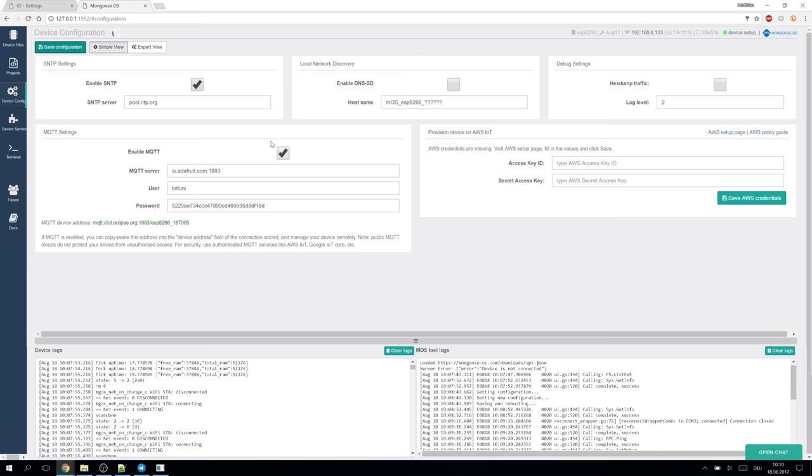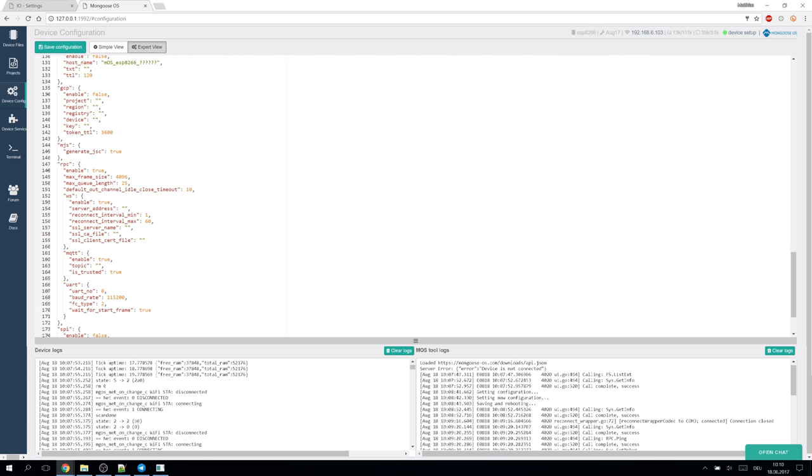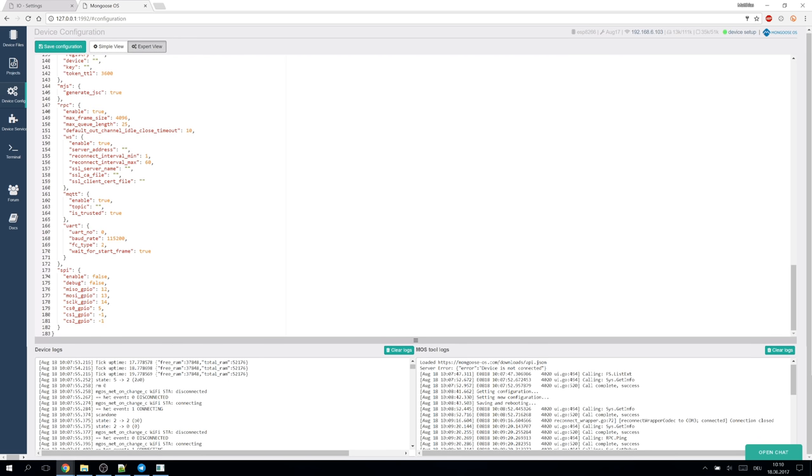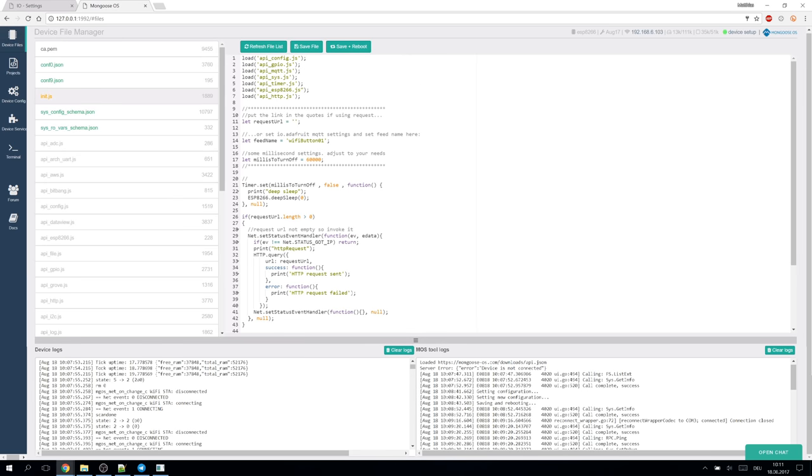Activate, store the configuration and switch to the advanced configuration. It's needed here to deactivate MQTT in the RPC settings. Save it again and now you can use MQTT over the API of Mongoose OS.